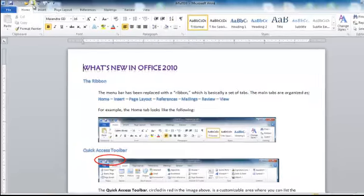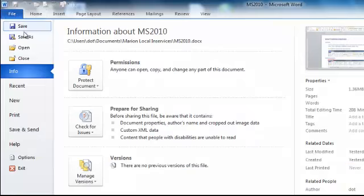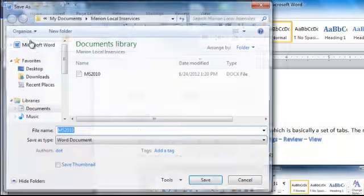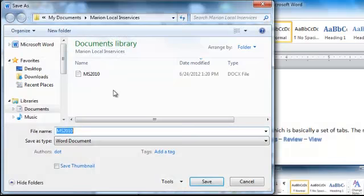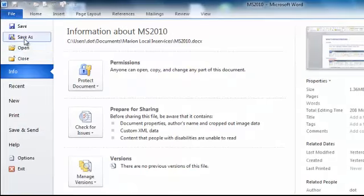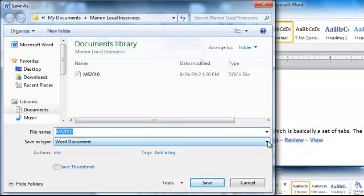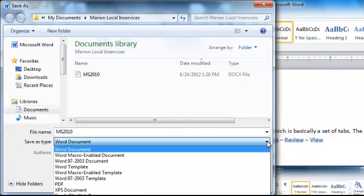I also want to show you that when I go to save it, I can select save as. And let me do that again. I went to file, save as. And in the drop down arrow, in the save as type right here,